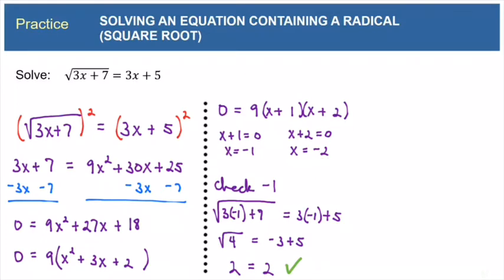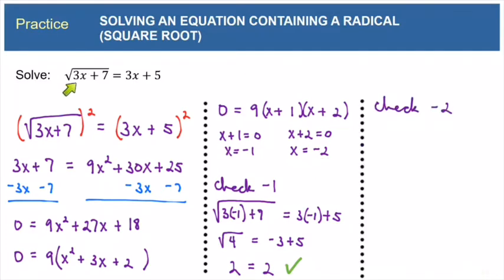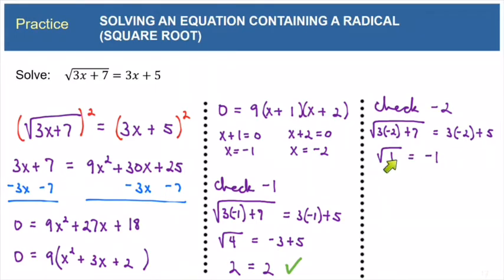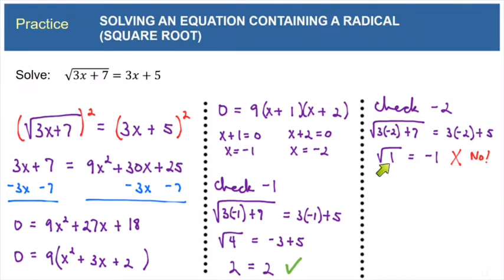Let's see what happens with negative 2: square root of 3 times negative 2 plus 7 equals 3 times negative 2 plus 5. Under the radical, 3 times negative 2 is negative 6, and negative 6 plus 7 is positive 1. On the right side, negative 6 plus 5 is negative 1. So this says square root of 1 equals negative 1, and that is not true because the square root of 1 is positive 1. So negative 2 did not check as a solution. The solution to this equation is x equals negative 1.